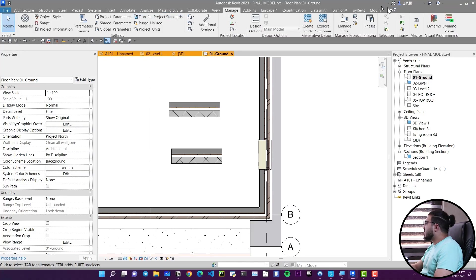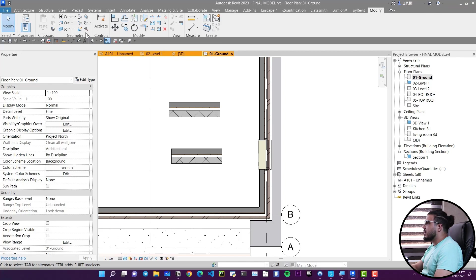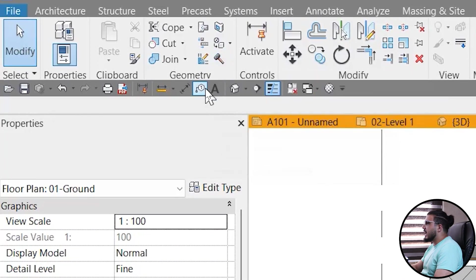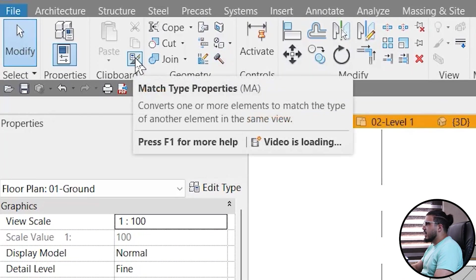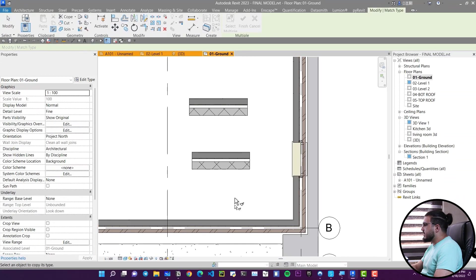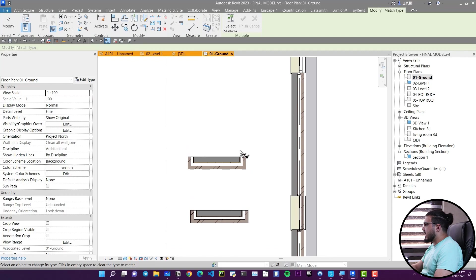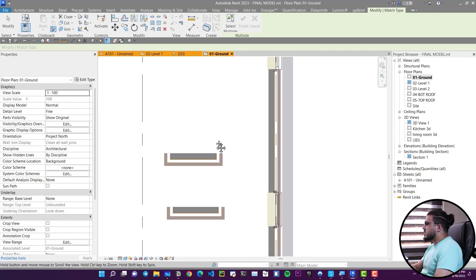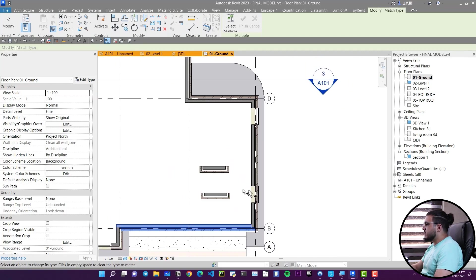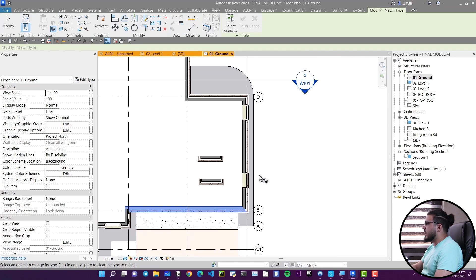The next tool is kind of hidden: Match Type Properties. Go to the Modify tab and click on Match Type Properties. Click on the reference element first — the one you want to copy properties from — then click on the elements you want to change. They will immediately match that type. This is a real time-saver in bigger projects.